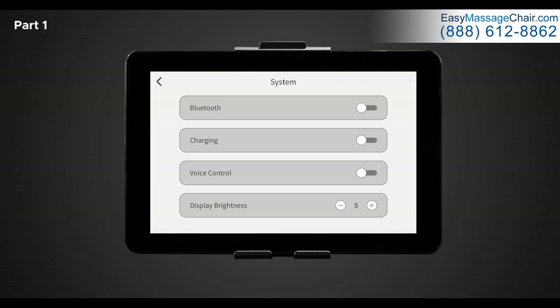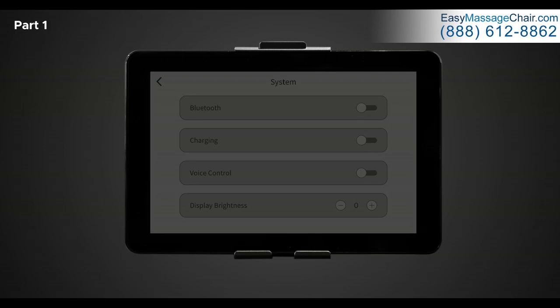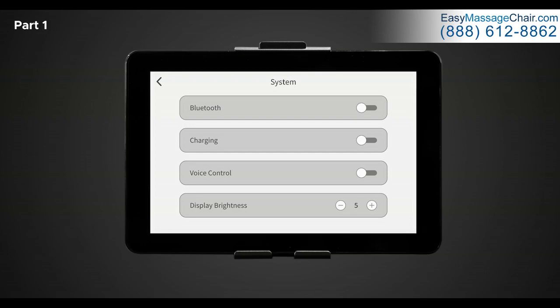Below USB charging is voice control. Here you can toggle on and off the built-in intelligent voice command and control feature. This feature allows you to control your chair and massage experience completely hands-free. For a full list of commands, make sure to review the user manual. Next is display brightness. In display brightness, it lets you control your desired tablet remote screen brightness setting. Zero being the dimmest and nine being the brightest. Tap the plus or minus buttons on the screen to change the setting.